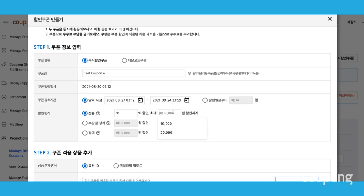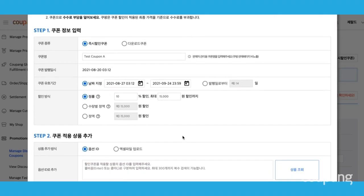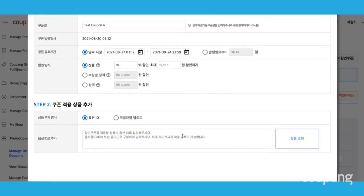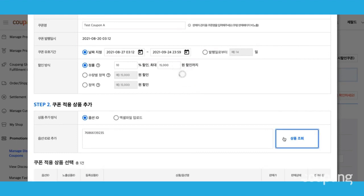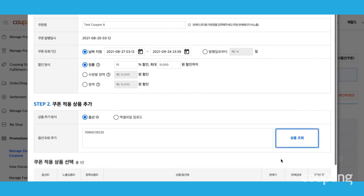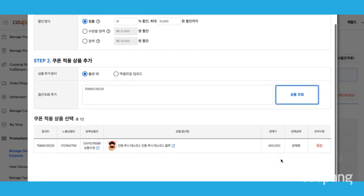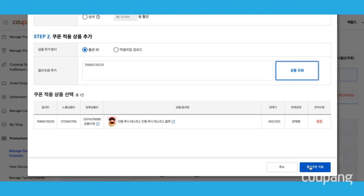You can also enter the maximum discount value. For the last step, enter your option ID and click Lookup Product. Finally, click Create Coupon.